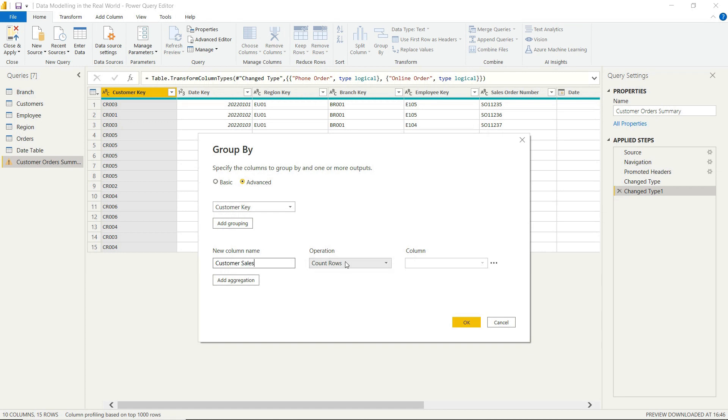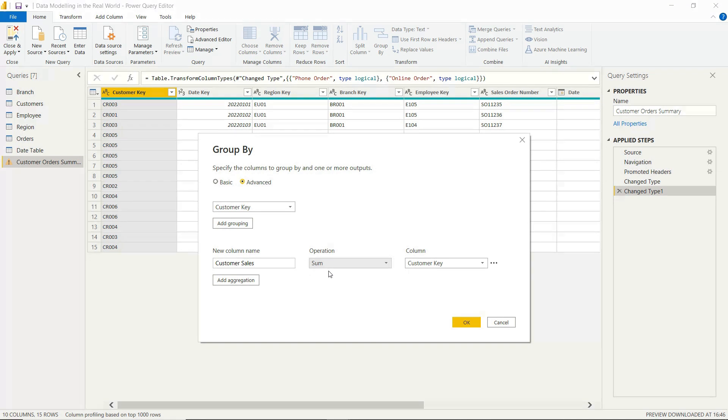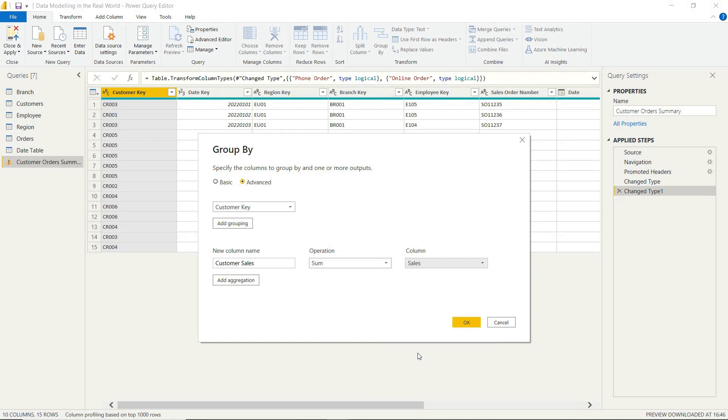We're grouping our data by the customer, the customer key. We create a new column, customer sales. And what that does is it sums up the previous sales column by customer.